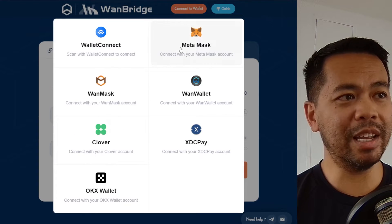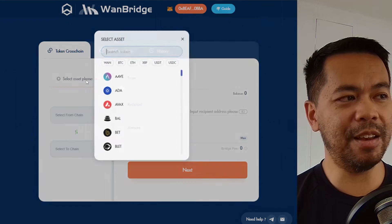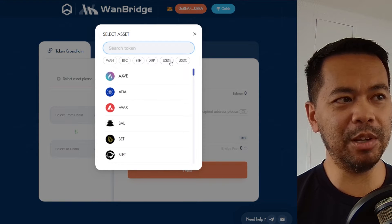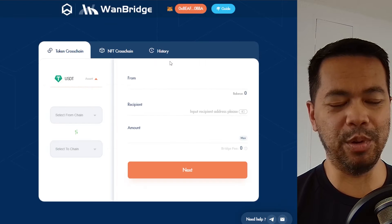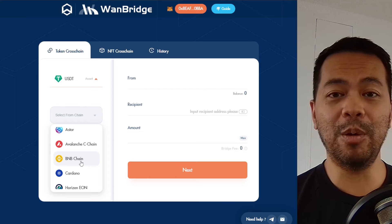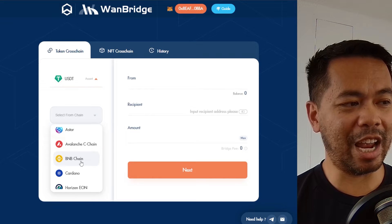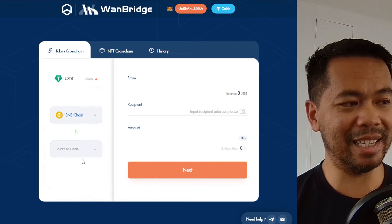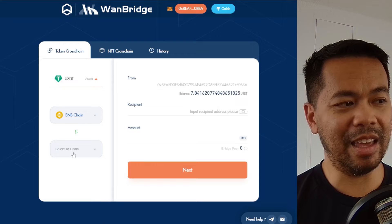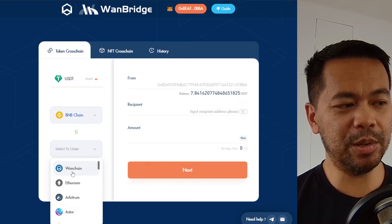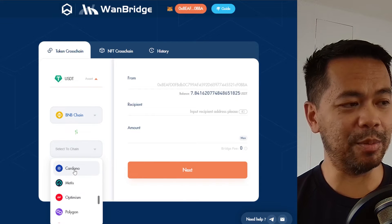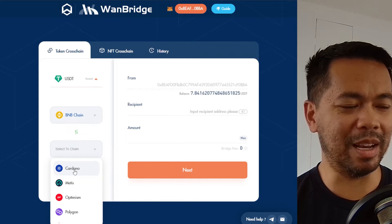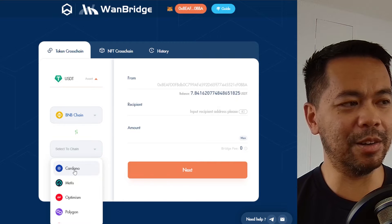Here I'll connect my MetaMask wallet, and from the token assets I'm going to choose USDT to move. From the From Chain, I'm going to choose BNB because that's where I have my USDT, and then I'm going to choose Cardano because there are a lot of opportunities over there at the moment in the DeFi ecosystem.